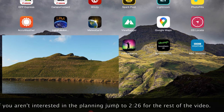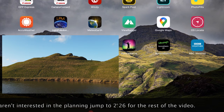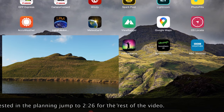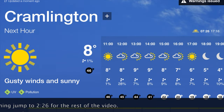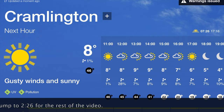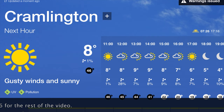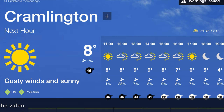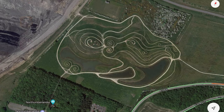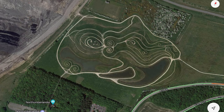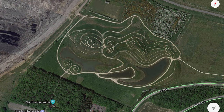There are a number of applications that you can get for your mobile device that help with planning. The obvious ones are things like the weather — today it's extremely windy with a mixture of sunshine and clouds. There are also ones where you can plan your route and where you're going, such as Google Maps. Today I'm planning to go to Northumberlandia.